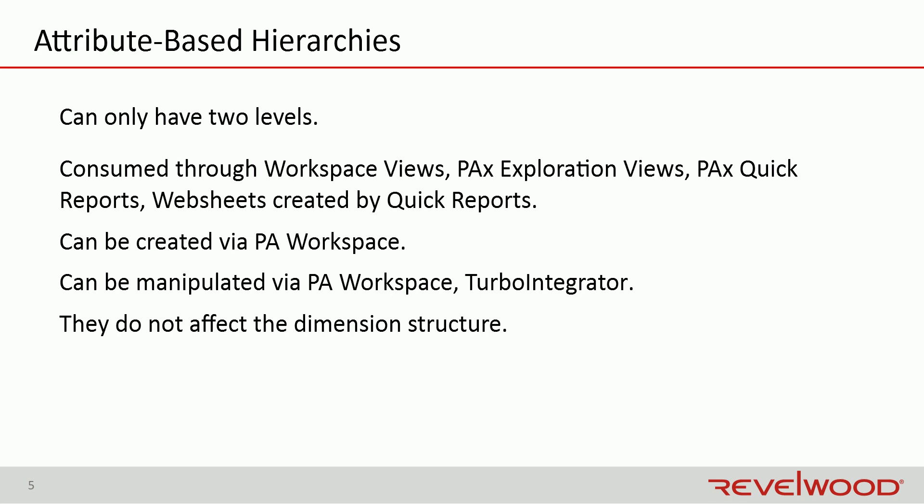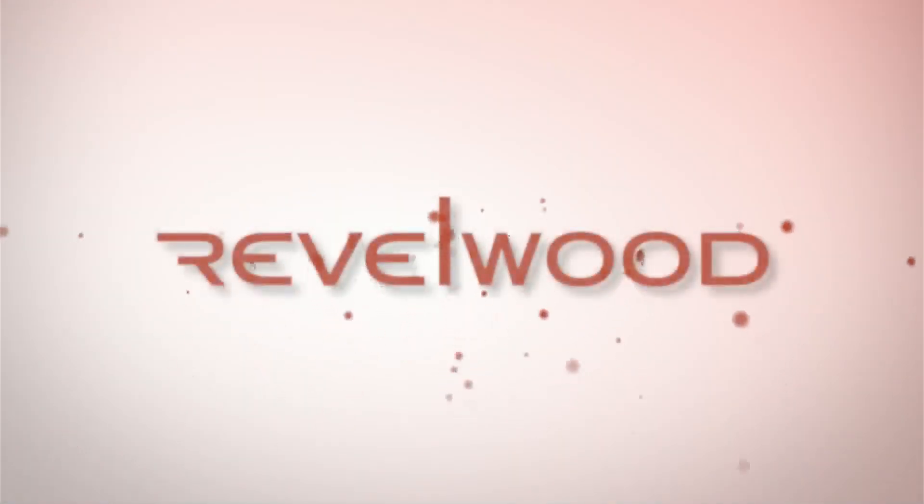That concludes this video in Rebelwood's IBM Planning Analytics series. I hope you learned something of value. And thanks for watching.